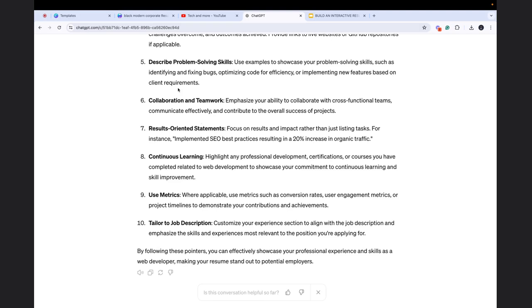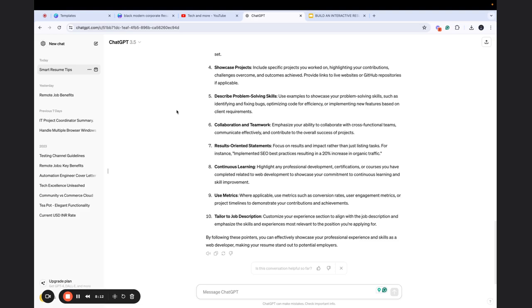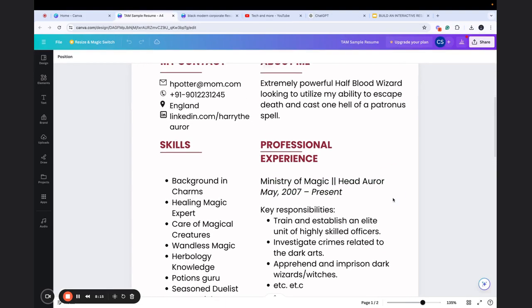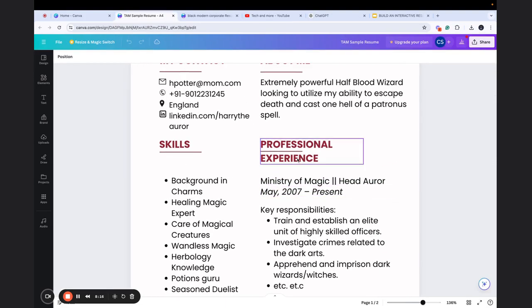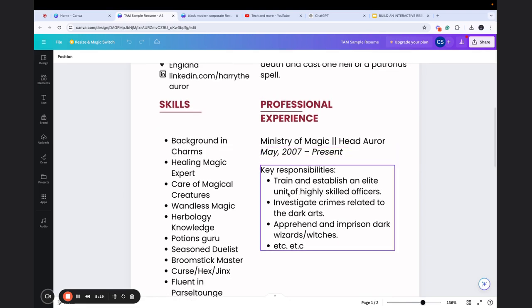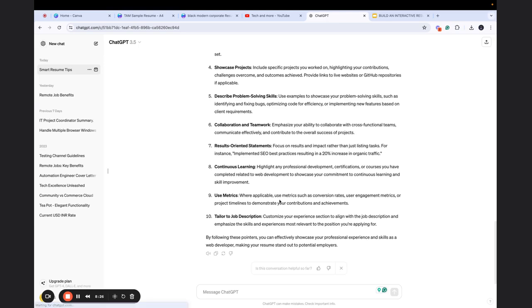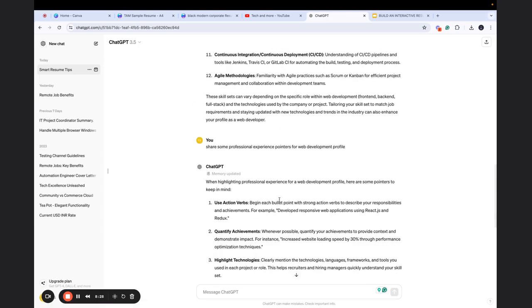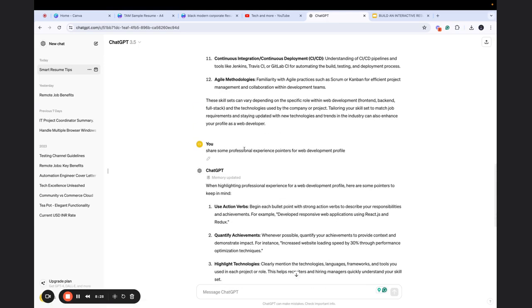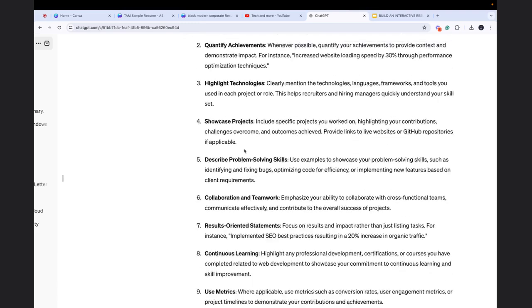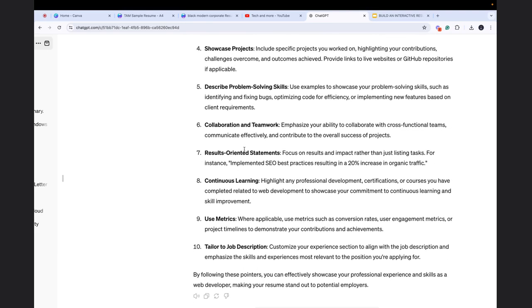So for example, now in this resume, we have the professional experience section and we have the key responsibilities. So when you want to include the pointers in your key responsibility, in that case, you simply give some sort of query as I did in this particular line, and then whatever it returns, you read it and then you change it according to your own will.